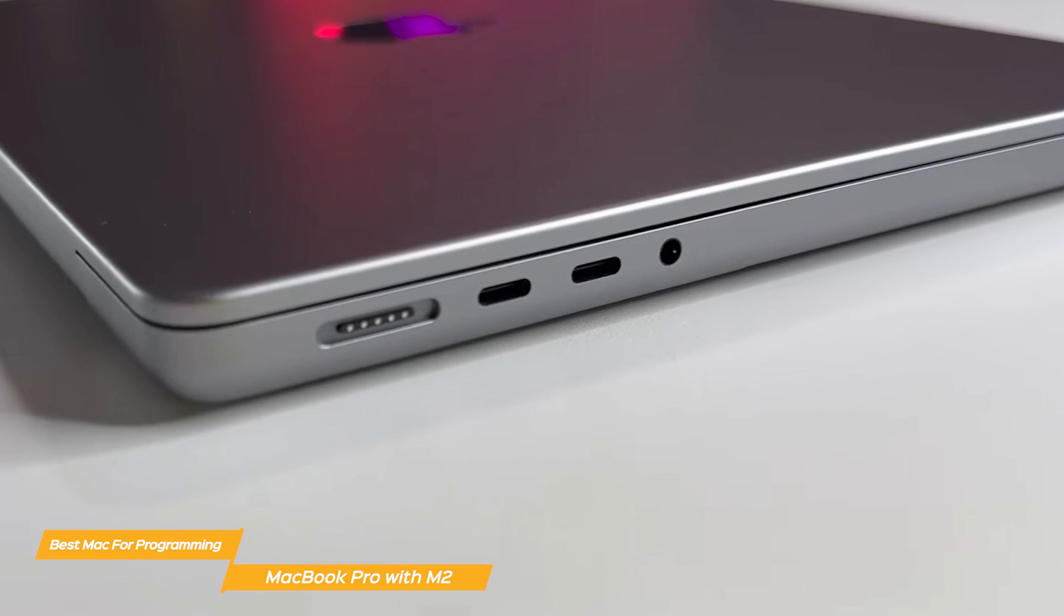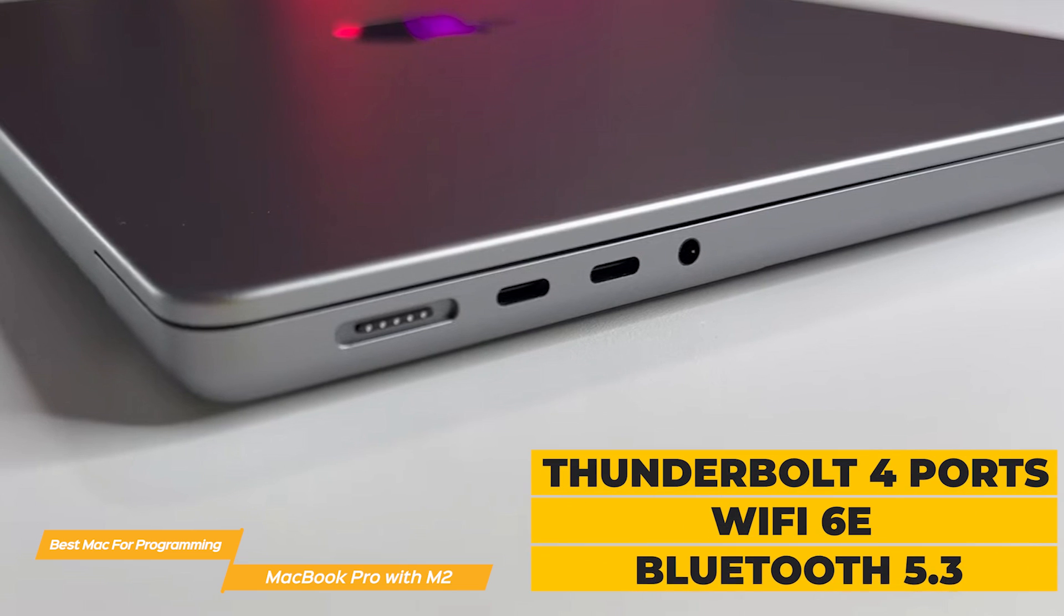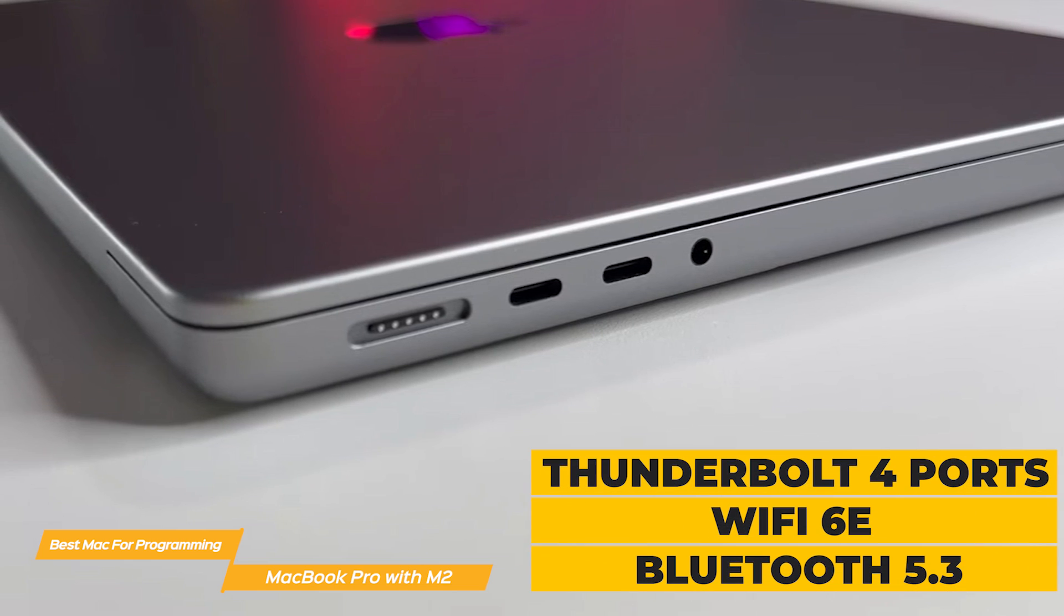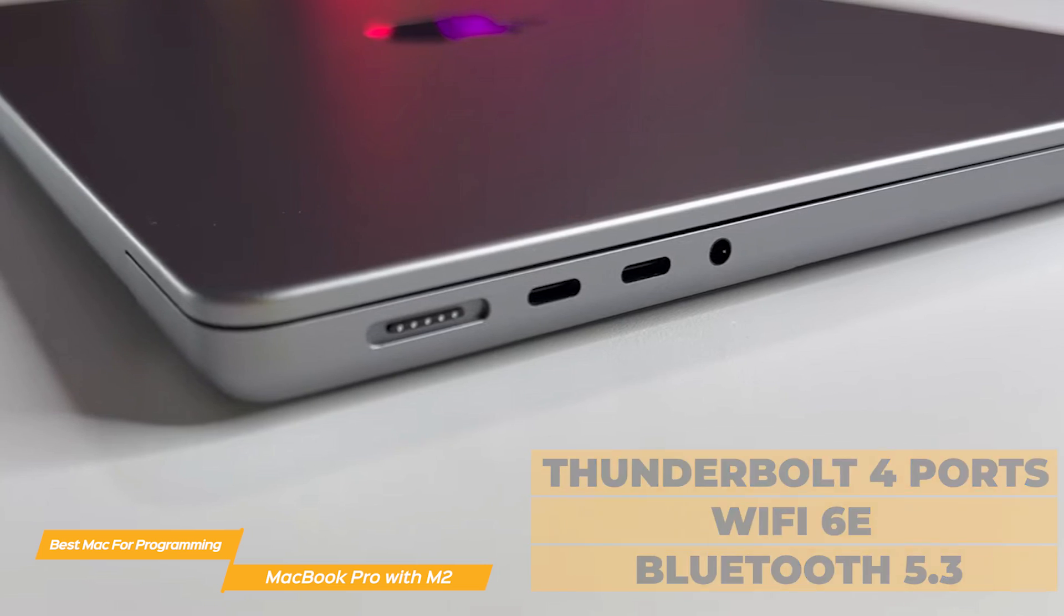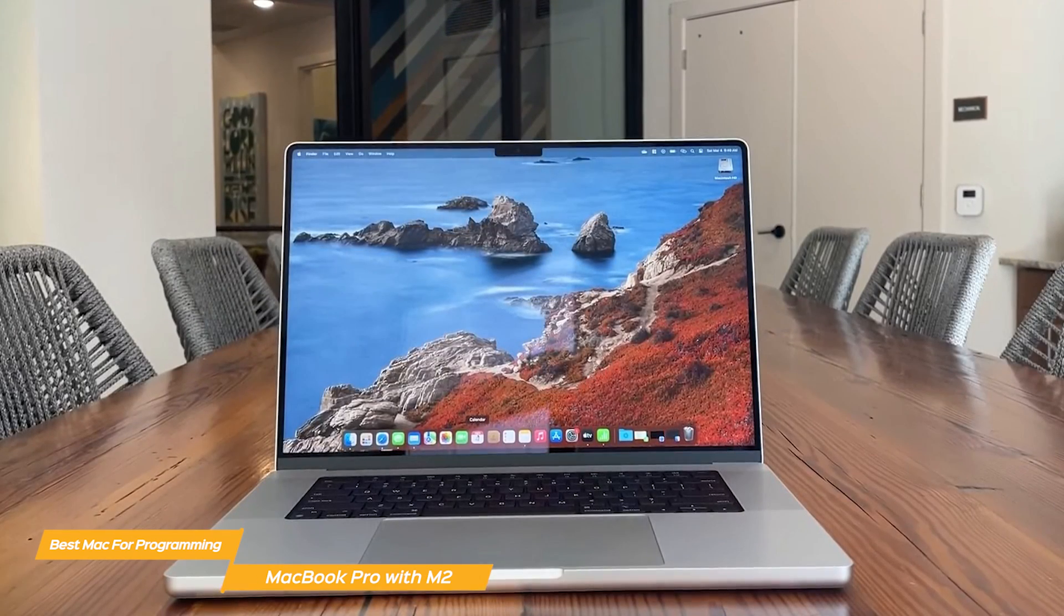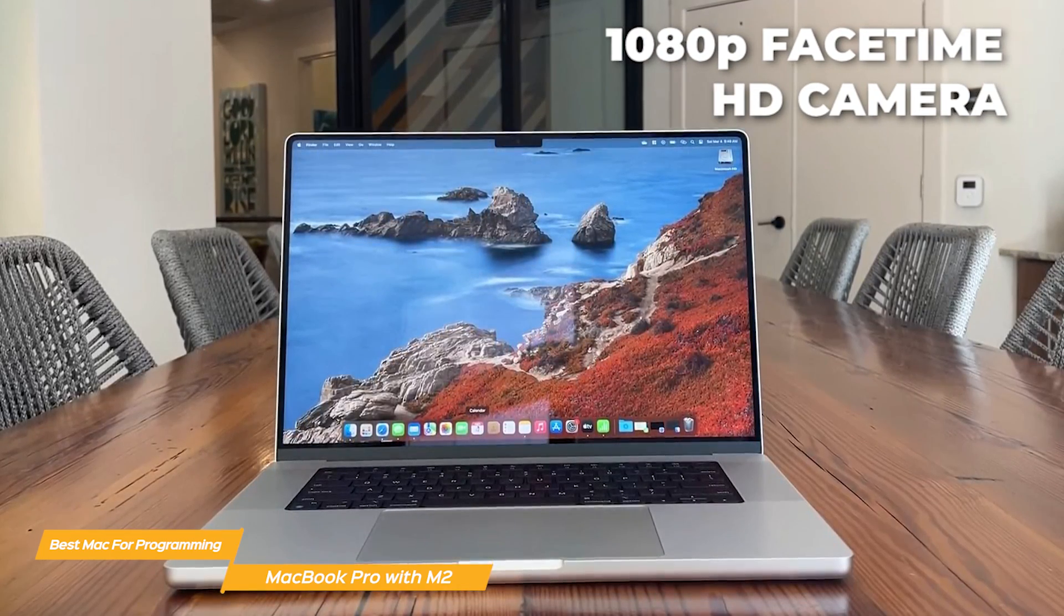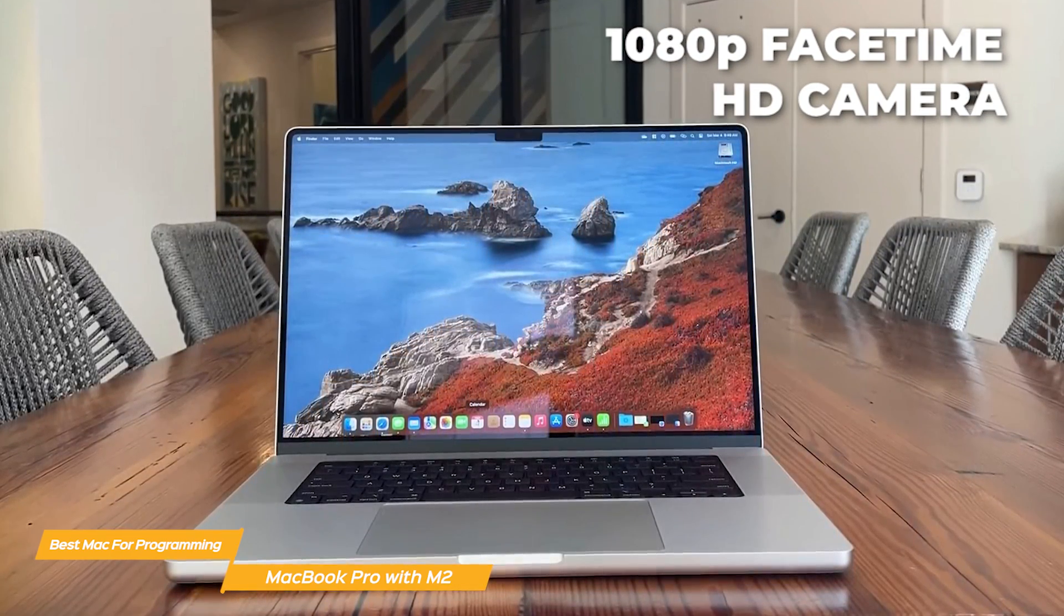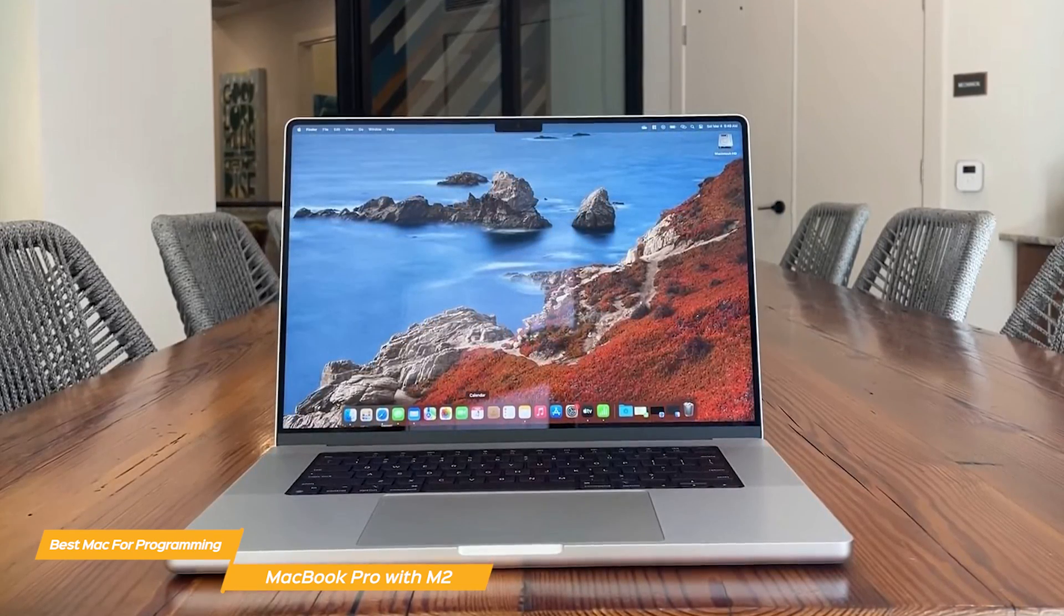The Pro also offers excellent connectivity options. It comes with three Thunderbolt 4 ports and multiple other options, plus Wi-Fi 6E and Bluetooth 5.3. It has various other features for great communication, including a 1080p FaceTime HD camera, a studio-quality 3-mic array, and a six-speaker sound system with spatial audio.